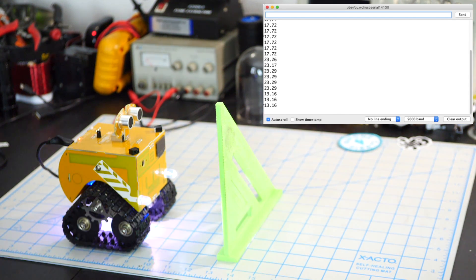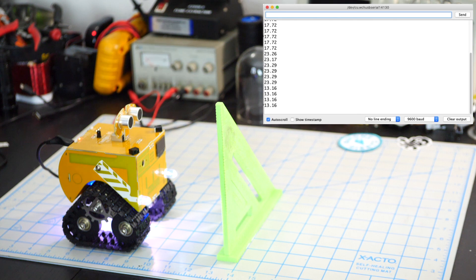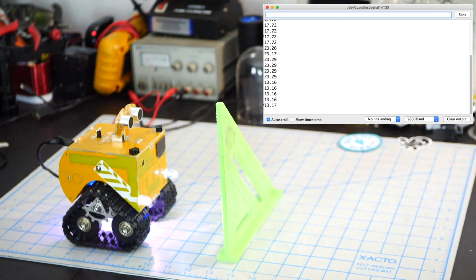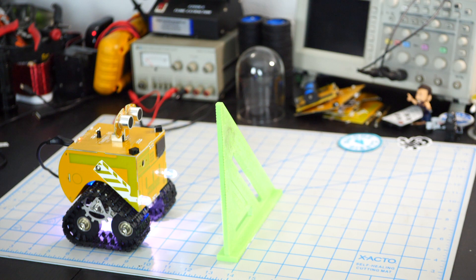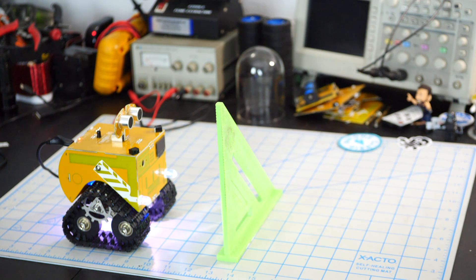And there you have it. We've successfully tested the ultrasonic sensor on wheelie to measure distances up to an object placed in front of the robot.